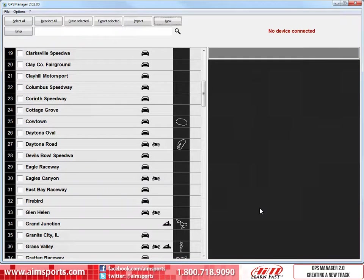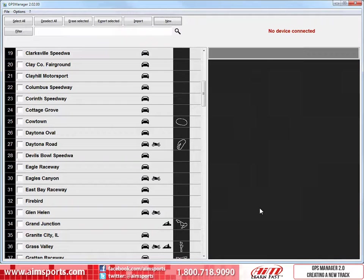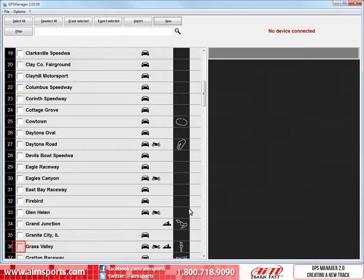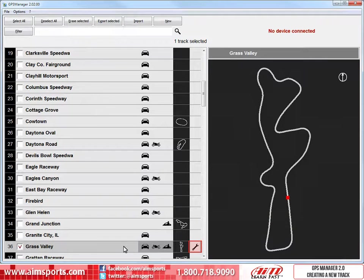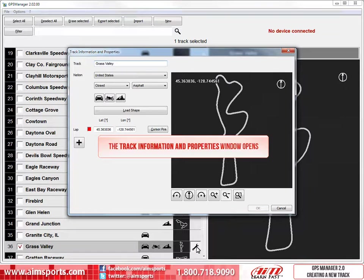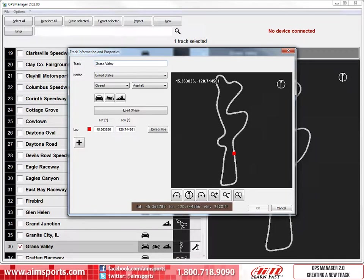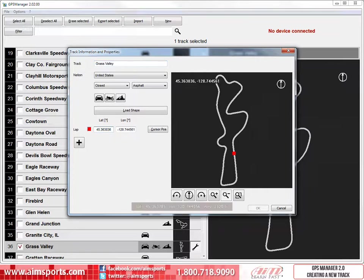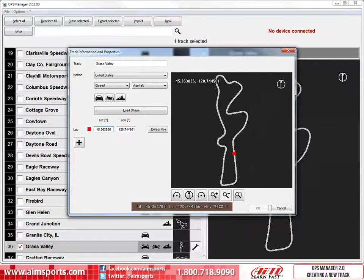But maybe you have some new coordinates that you would like to update the Start Finish Line. Sometimes you may not have the AIM Sports GPS data and only have a coordinate from a source like Google Earth. Let's show you how you can use those values. To open the track, select the Grass Valley checkbox. Then to open the Edit Track function, click on the icon. This will open the familiar Track Information and Properties window. Here are the actual Start Finish Line coordinates for the Grass Valley track from Google Earth. The Latitude and Longitude fields are editable, so to start the edit, select the Lat input box. In this case, I click the input box at the end of the value because we only need to change the last three digits of the value. So I will use the Backspace key to remove the digits, then replace the final three digits with new values.